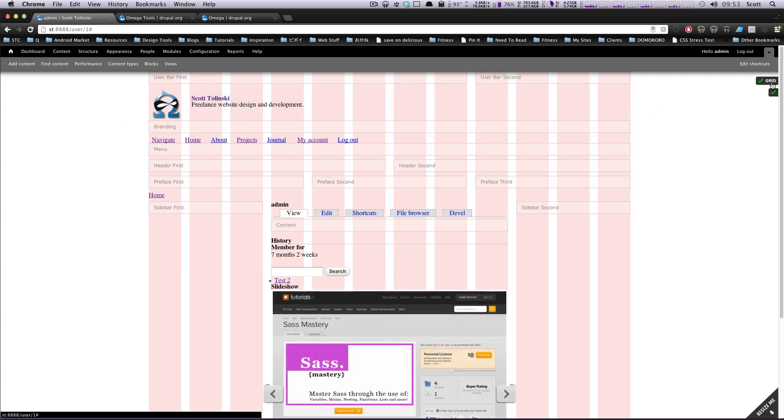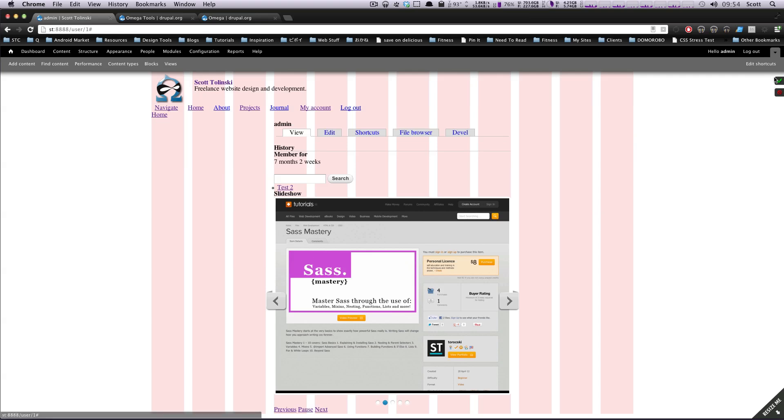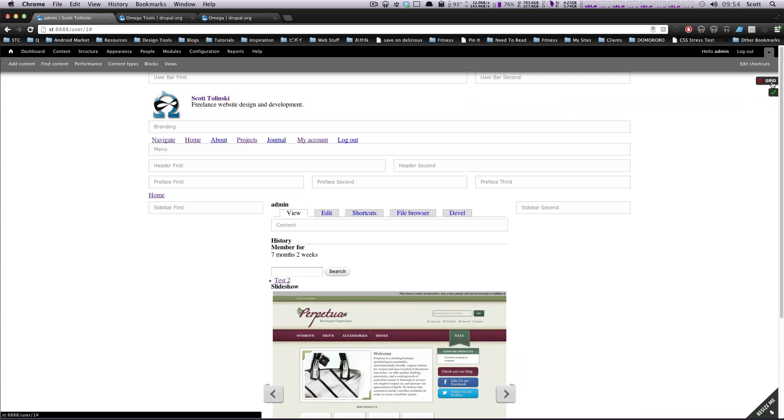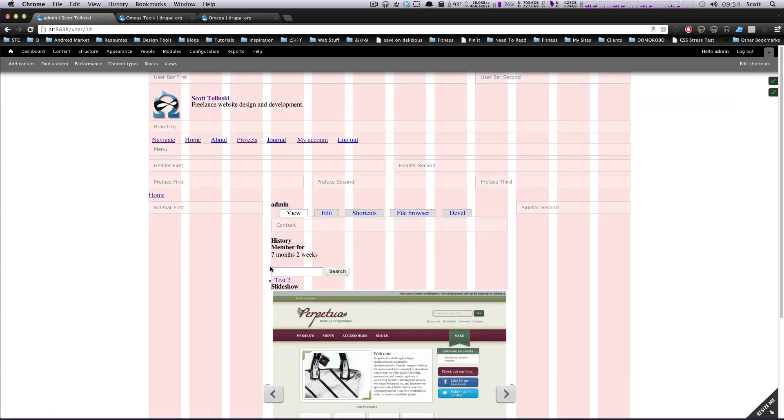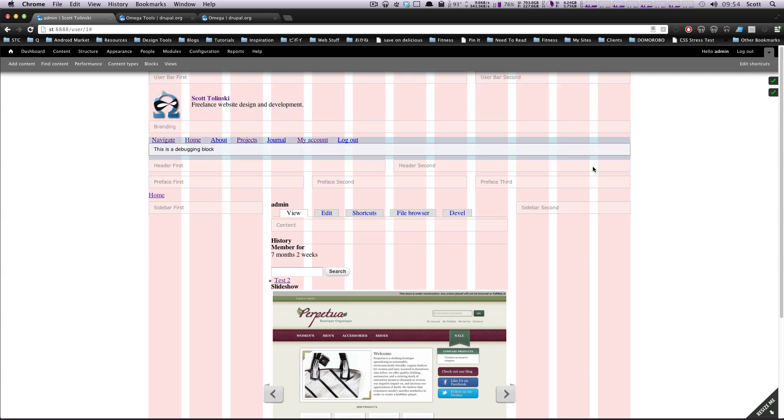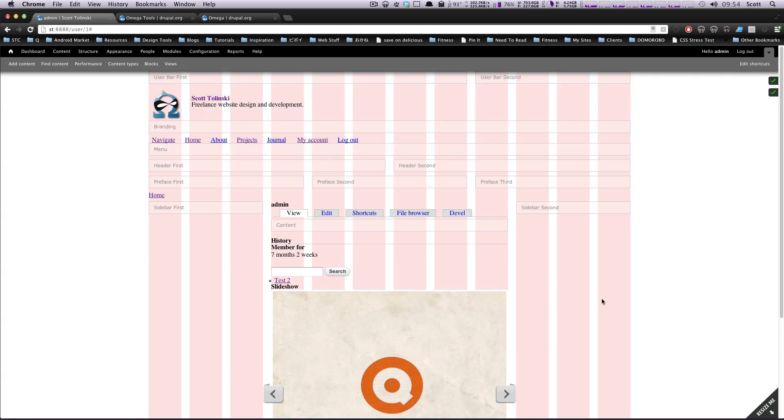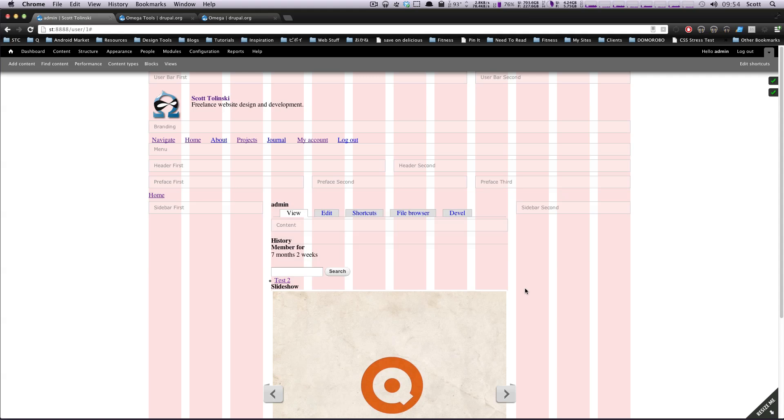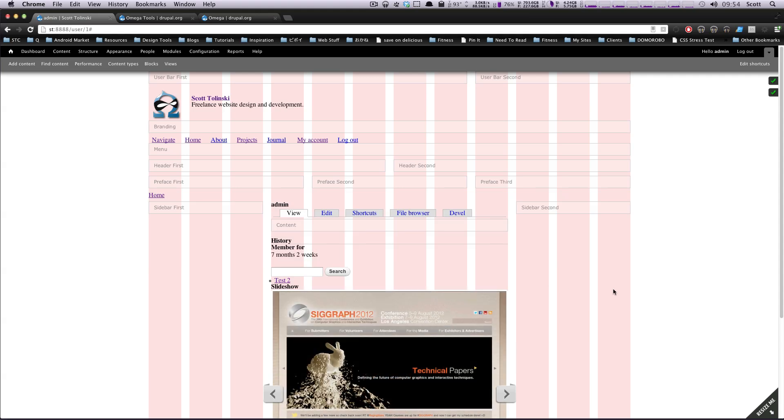But what it does have, by default, is these two grid and blocks turned on. Of course, you can turn them off. But when you're just starting to debug, you're just starting to theme your site, it's nice to have these on to sort of know, see exactly what's going on under the hood, where things are located, and what exactly everything is.